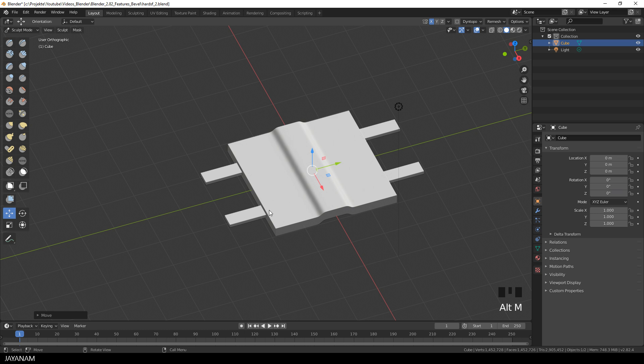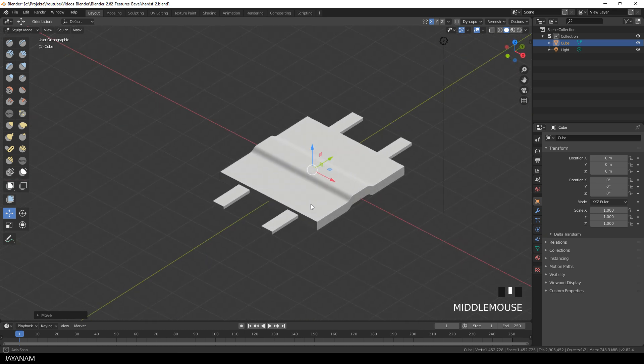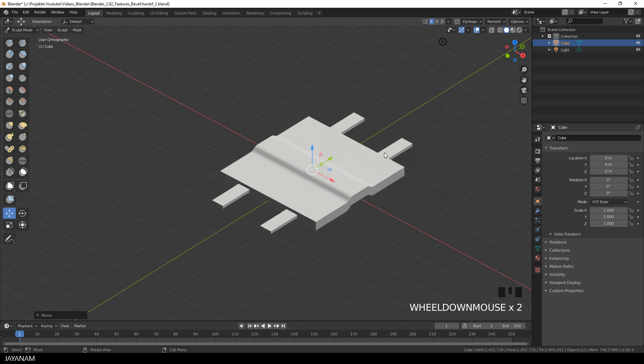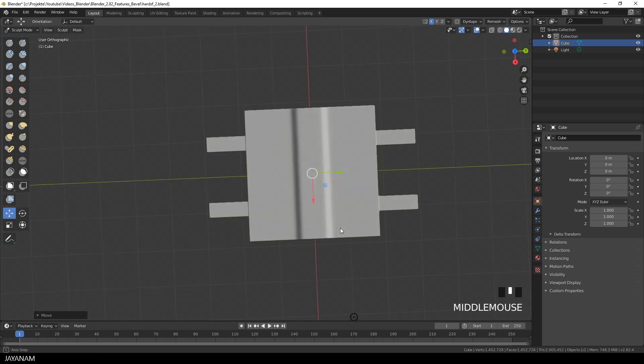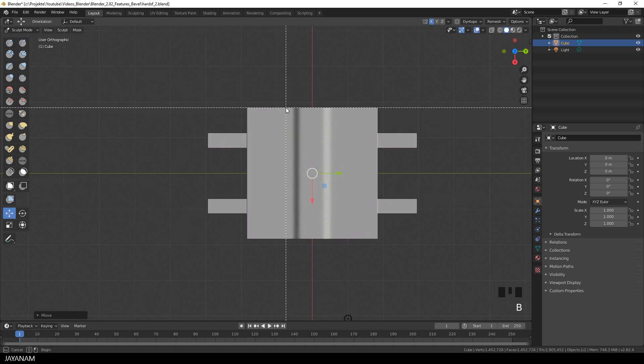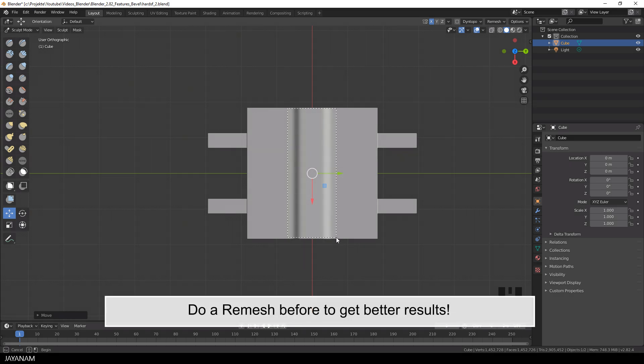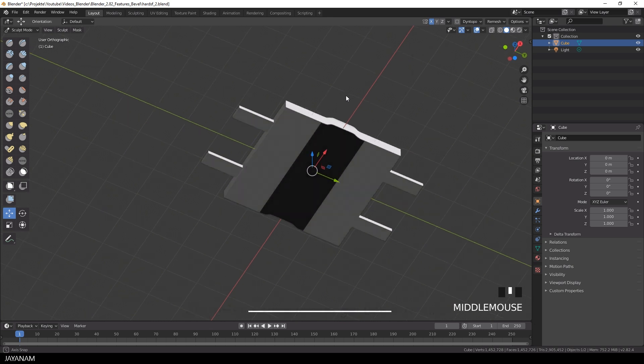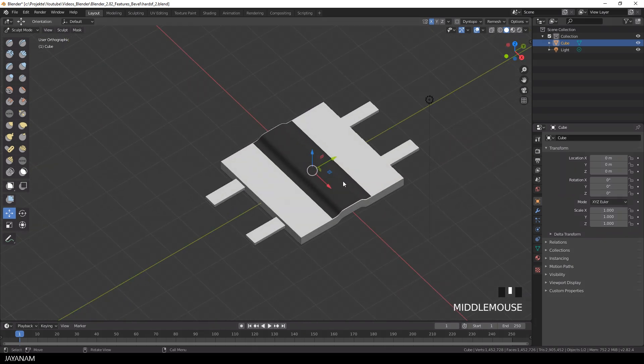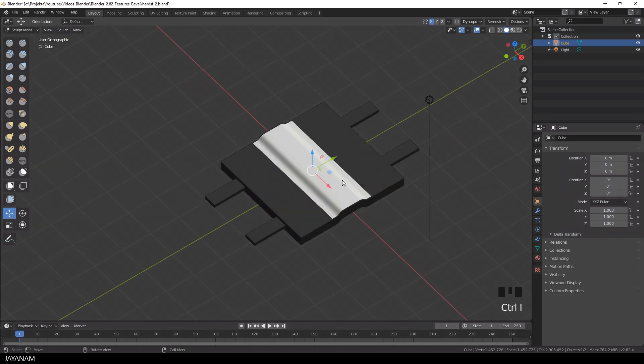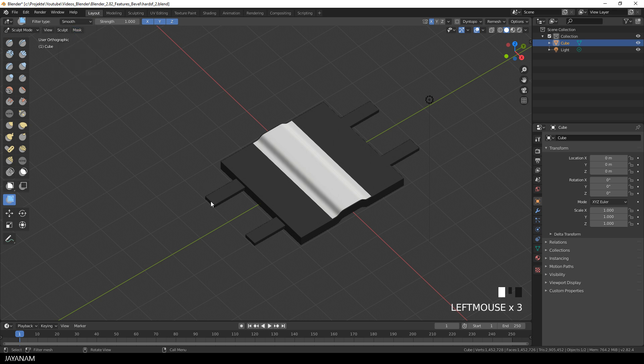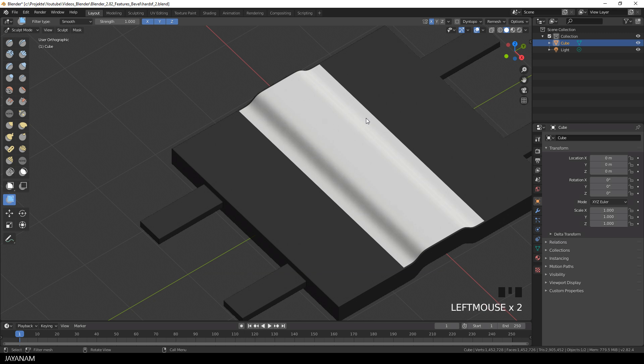We have some small artifacts here at these round parts but we can use the smooth filter type of the mesh filter to smooth out these parts. First I add a mask again in the middle and then press Ctrl and I to invert it so that the smoothing of the mesh filter is applied only to these areas. So I choose smooth here for the mesh filter and just drag to the right in order to smooth these parts.